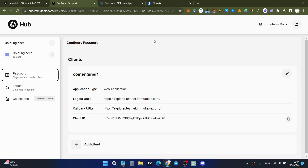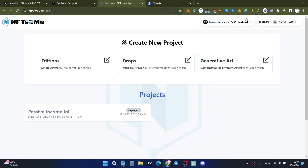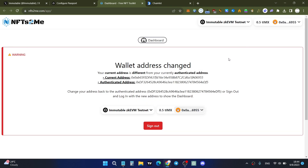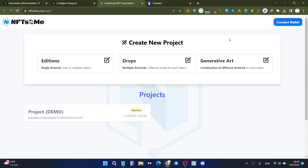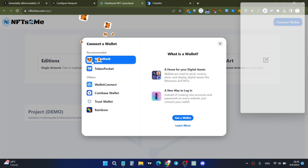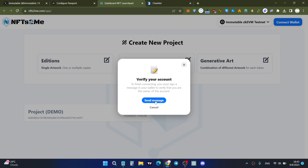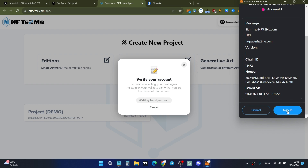The last feature to test is creating an NFT, so we'll use the nftstome.com website. We're on the Immutable zkEVM testnet and the balance shows zero, but we already have 0.5 testnet tokens. First, click 'Connect Wallet', then select MetaMask. After connecting, click 'Sign Message' to verify your account.